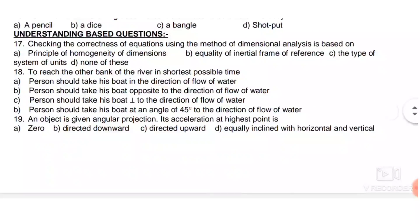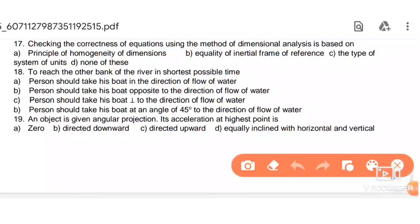Next: checking the correctness of an equation using dimensional analysis is based on the principle of homogeneity.